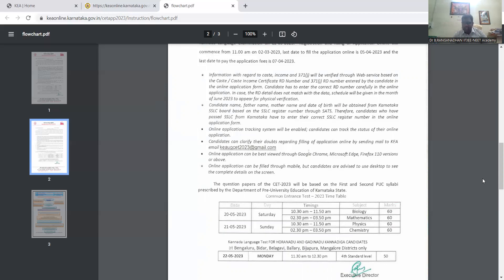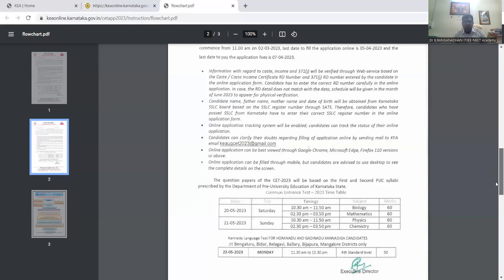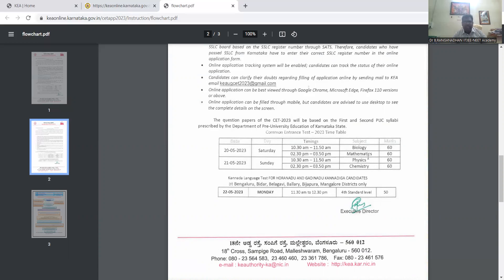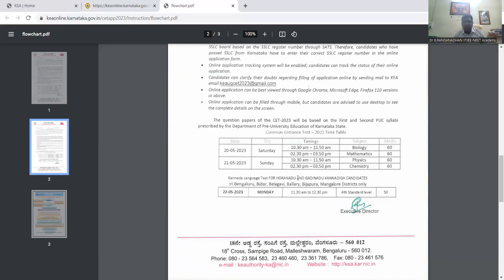Common Entrance Test 2023 timetable: May 20th Saturday, 10:30 AM to 11:50 AM Mathematics 60 marks and Biology 60 marks, 2:30 to 3:30. And next day 21st May Sunday, 10:30 AM to 11:50 AM Physics and Chemistry, 2:30 to 3:50, this is the time for the subjects.